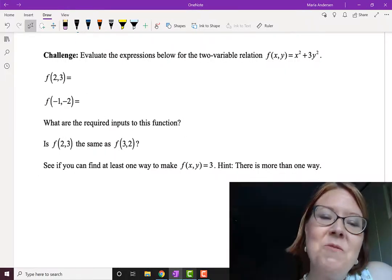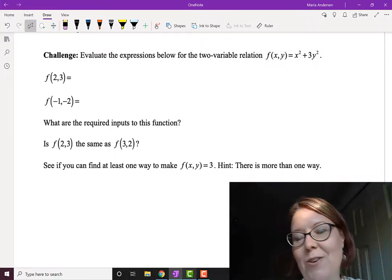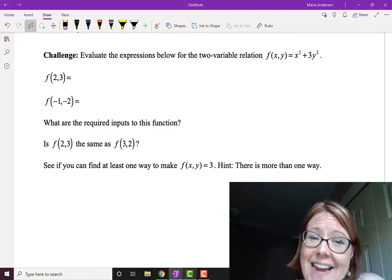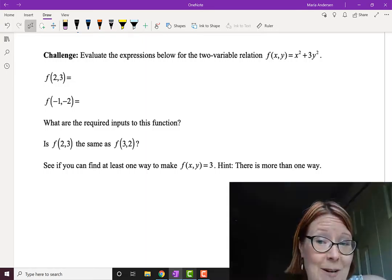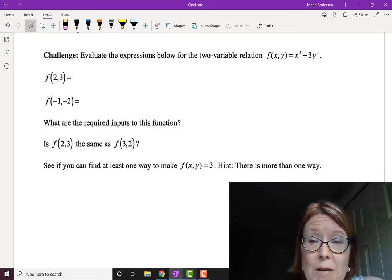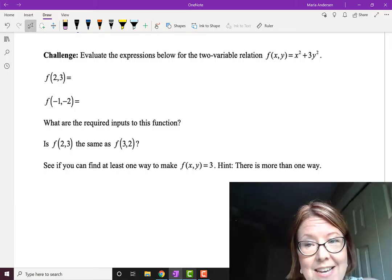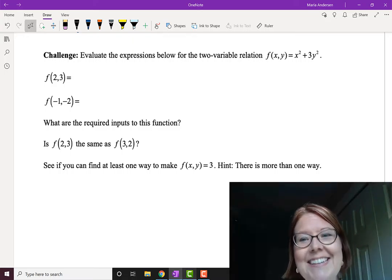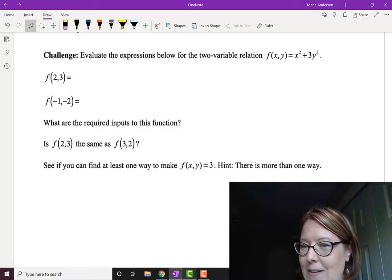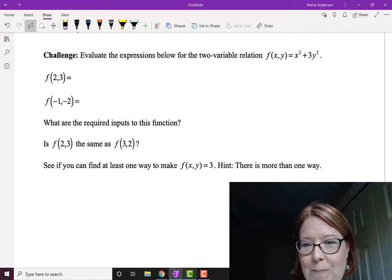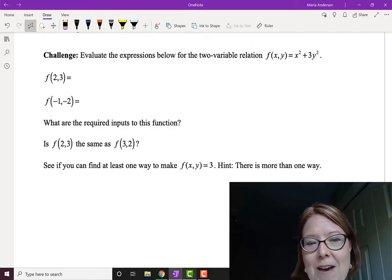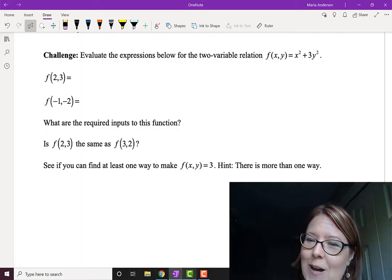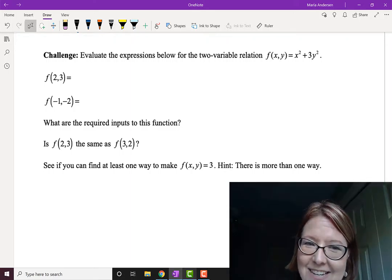Some of you have seen function notation before — okay, I understand this just fine — so I'm going to give you a little challenge problem. We can actually write function notation with more than one variable. For example, f of x comma y equals x squared plus 3y squared. Notice there are two variables involved. See if you can evaluate f of 2 comma 3 and f of negative 1 comma negative 2. Pause the video and try it, then come back.